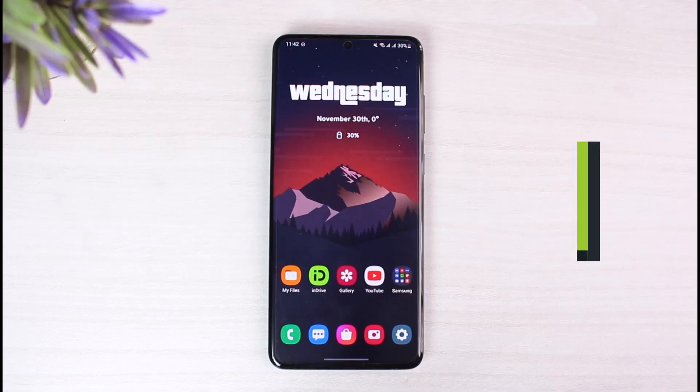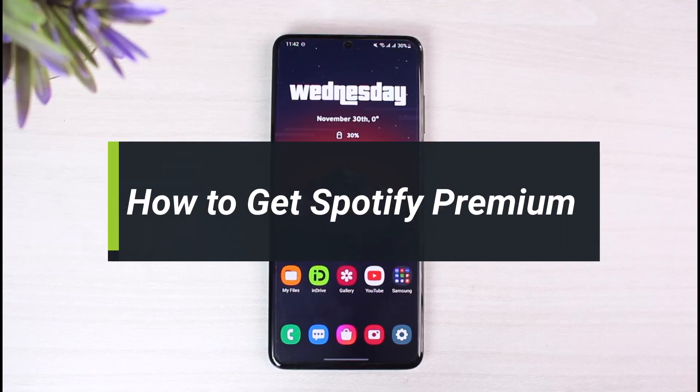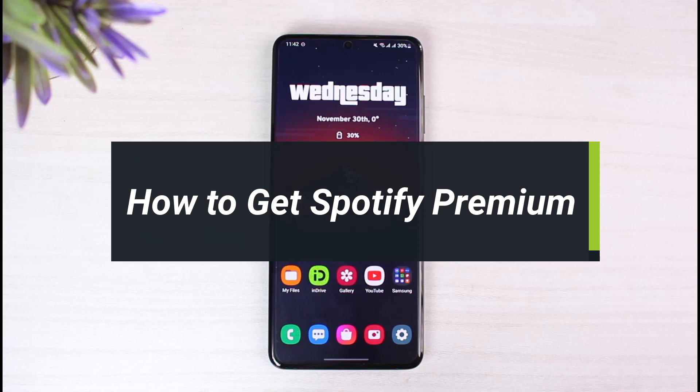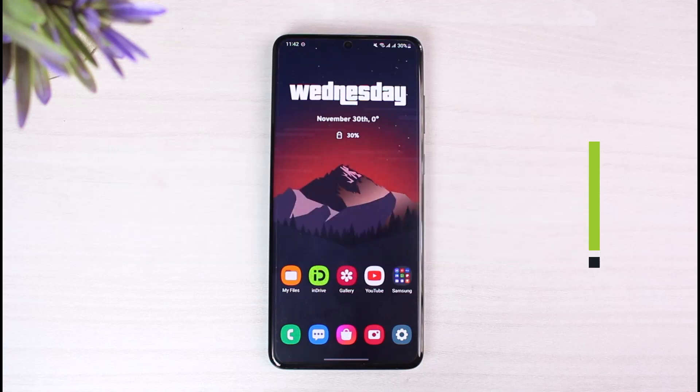How to get Spotify Premium. Hey everyone, welcome back to our channel. I am Bimo from App Guide. In today's video, I'll show you the way as to how you can get a premium subscription on Spotify, so you want to make sure to watch the video till the end.